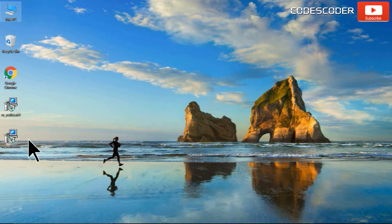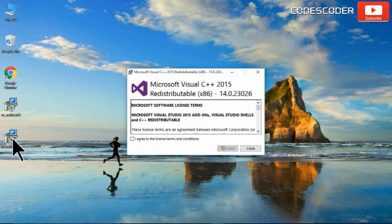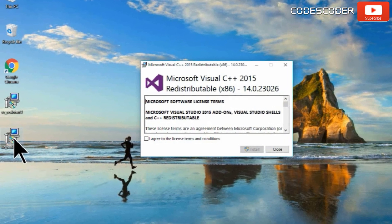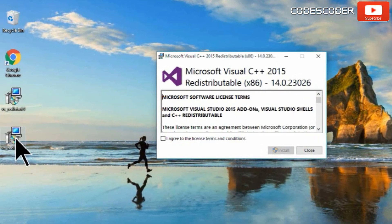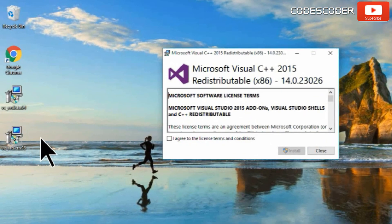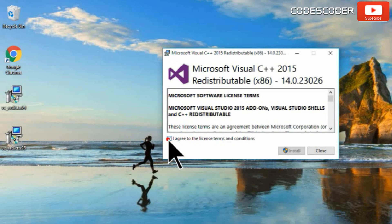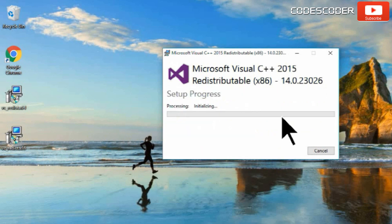Now open and install both the files for 64-bit windows. In case if you have 32-bit windows, then install only vc-redis.x86.exe file.